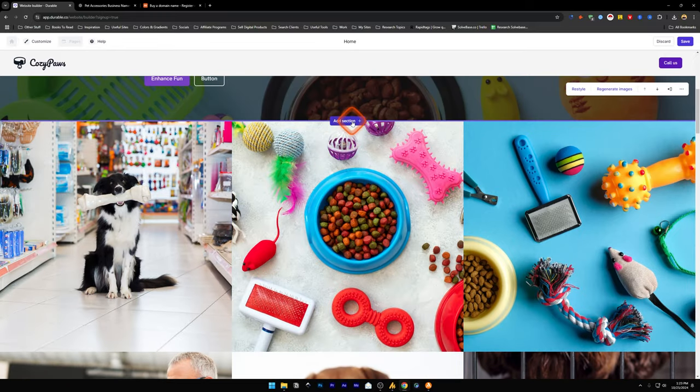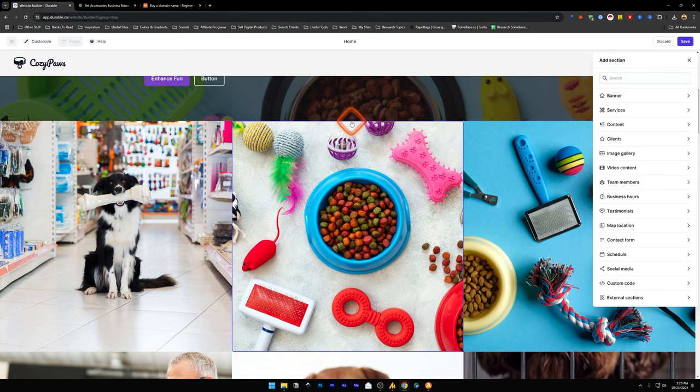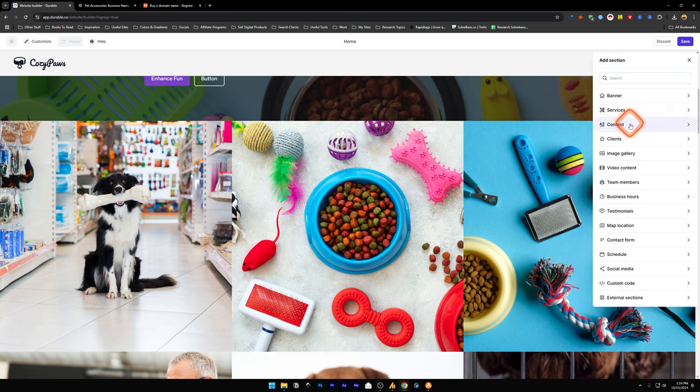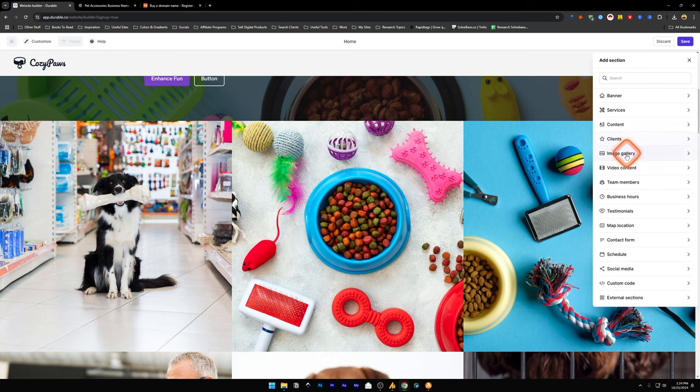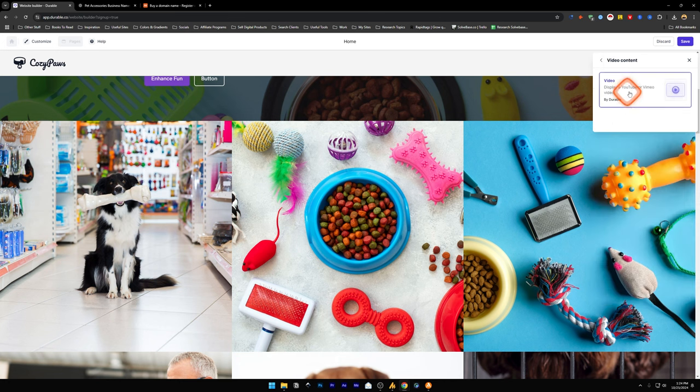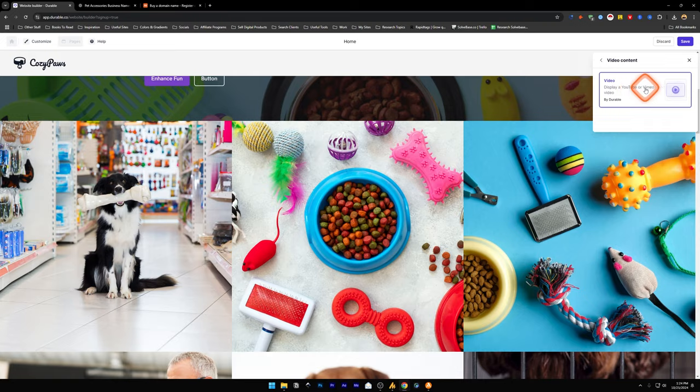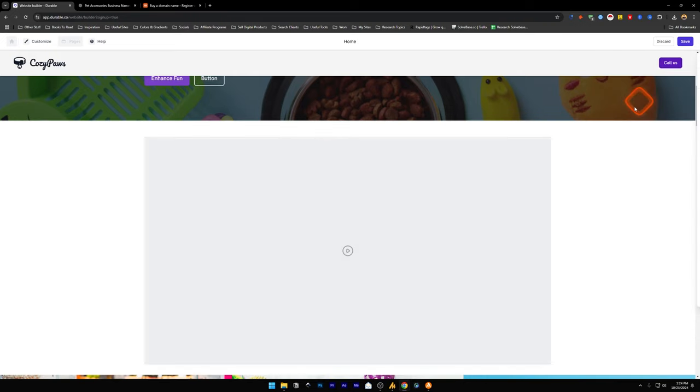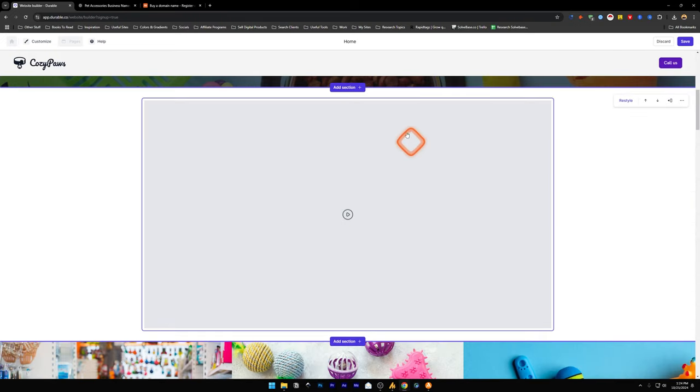Down here, there's an image gallery. I can click on this add section and add a banner, services, content, clients, image gallery, video content, and all of these. Let's say I want to add a video content. I'm going to click this and display a YouTube or Vimeo video. I'm just going to click this and it's going to make us a section where we can display a video.